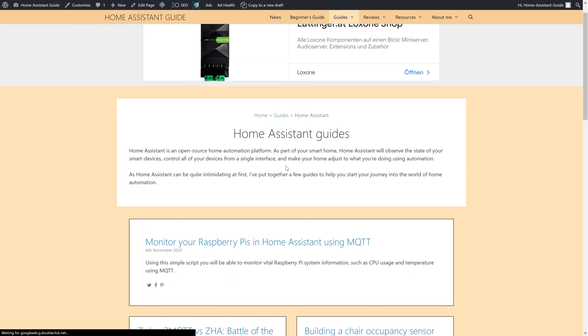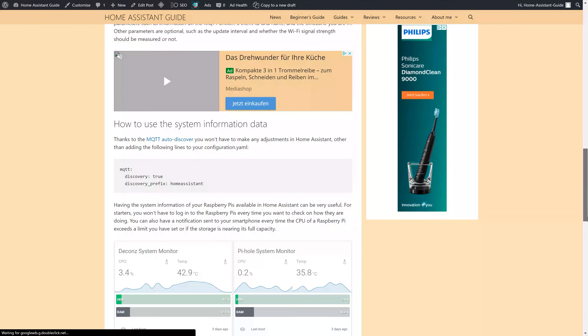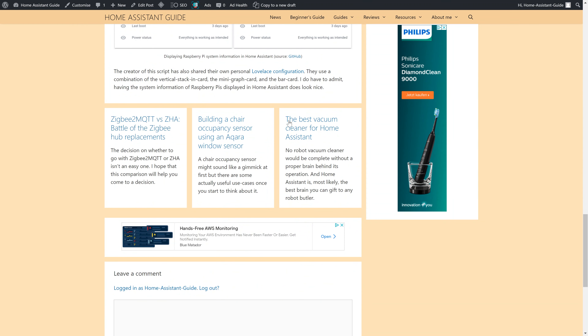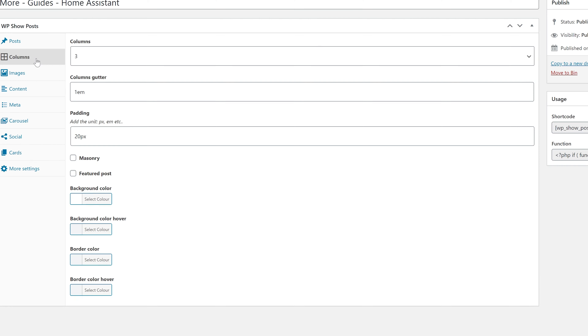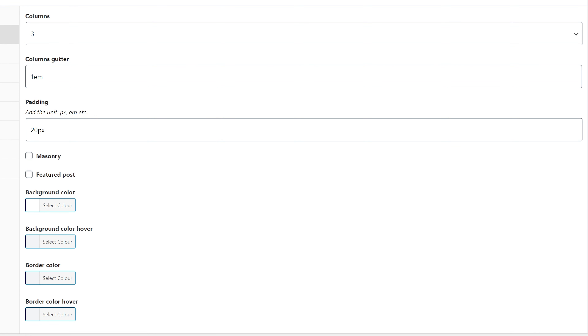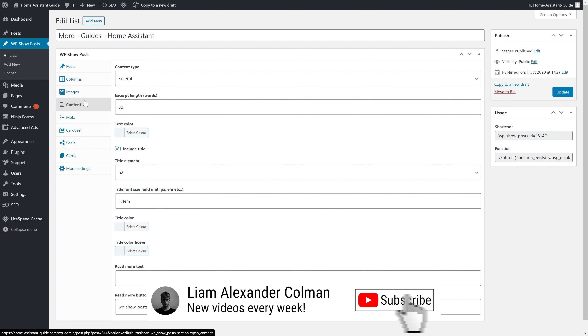In this video I'll be using my website homeassistantguide.com as an example. I want other home assistant guides to be displayed after each article which has the category Home Assistant Guide. In WP Show Posts I've set up a list which will display articles that have been assigned the category Home Assistant Guides. I have set the posts per page to 3 because I think 3 related posts are best for this site, and accordingly I've also set the number of columns to 3. Because I want my articles to load as fast as possible, I won't enable any images — I'll just have the excerpt and title displayed.